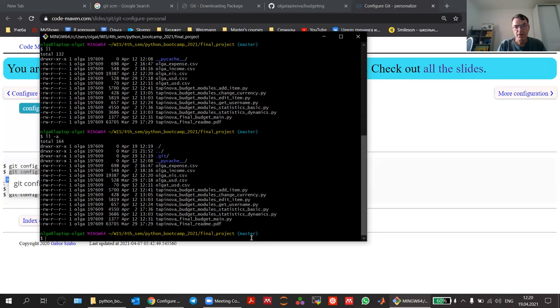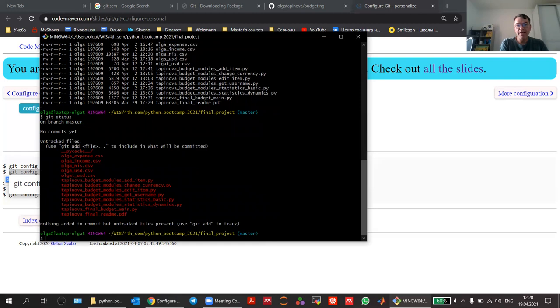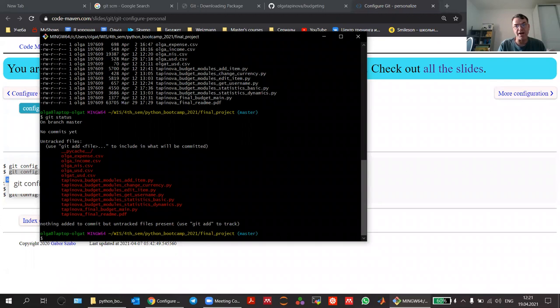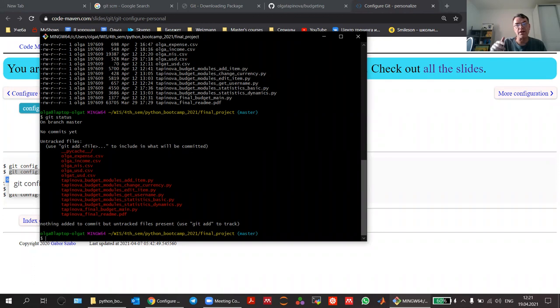Type in 'git status' and you will see all of the files listed as untracked files. At this point, Git has a repository locally but officially doesn't know about any of the files — it's not tracking any of them. You want to track the .py files because those are the program. And you probably want to make sure that the CSV files are not included and definitely don't go to GitHub.